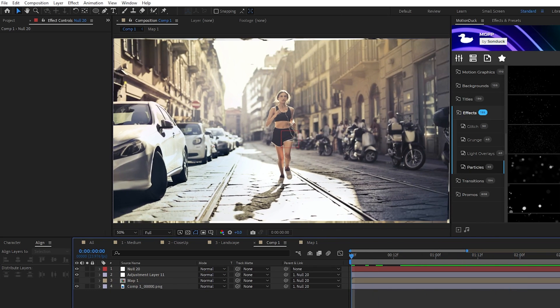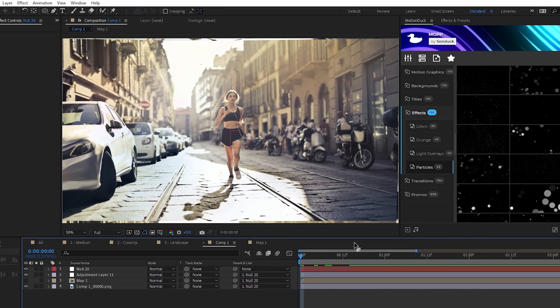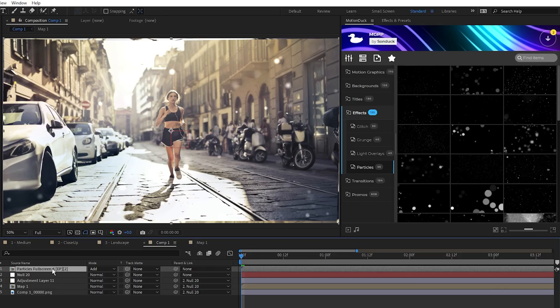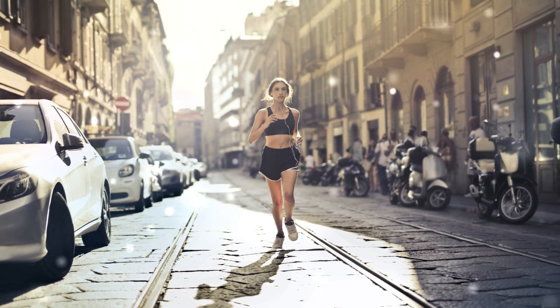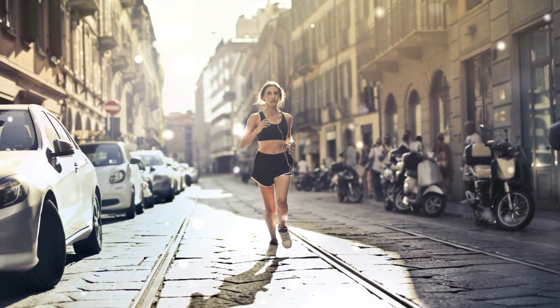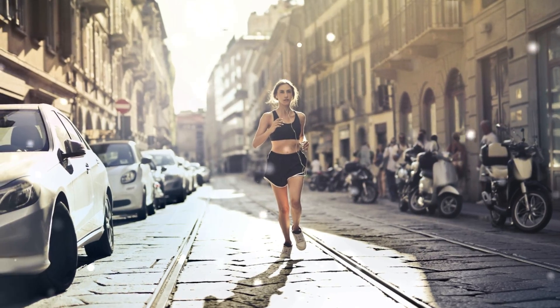Lastly, we'll finish things off by quickly importing some particle effects from our Motion Graphics Professionals Pack using our Motion Duck extension. And now we've successfully converted our image into a 3D animated composition.